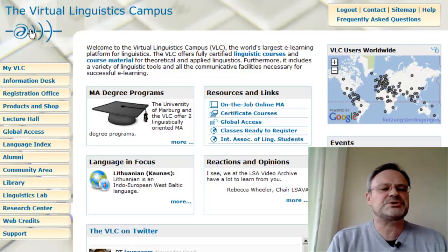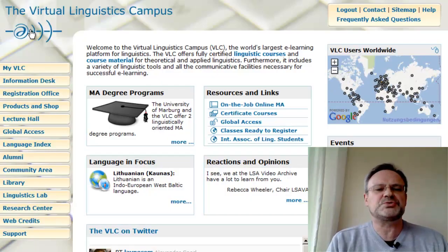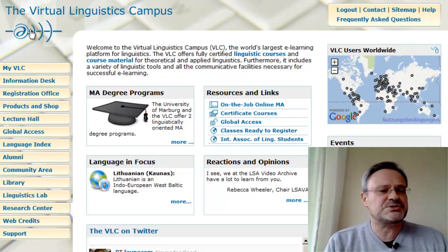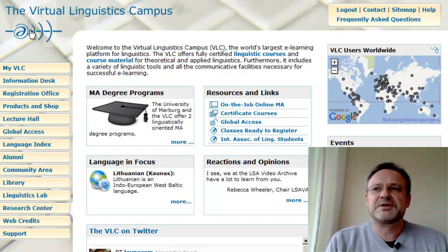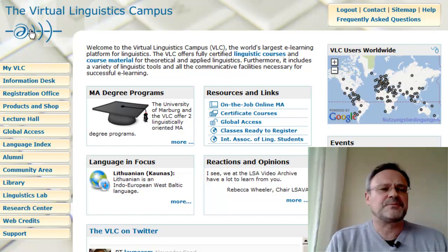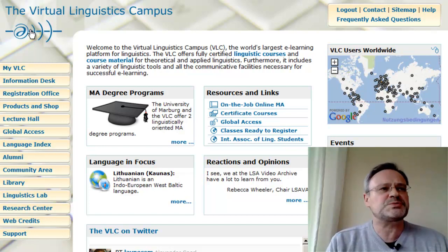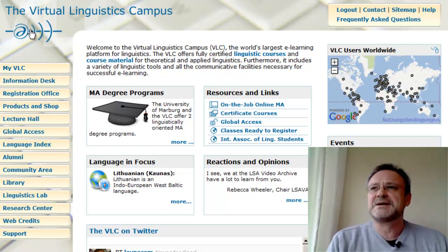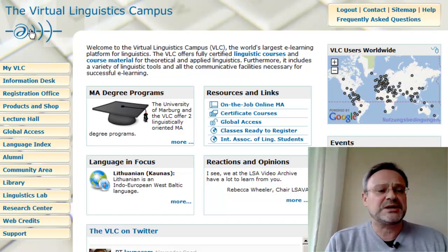The Language Index can be used in several ways. The only prerequisite is to have a VLC account. We need to register our users because we want to make sure that our speakers are protected as much as possible.